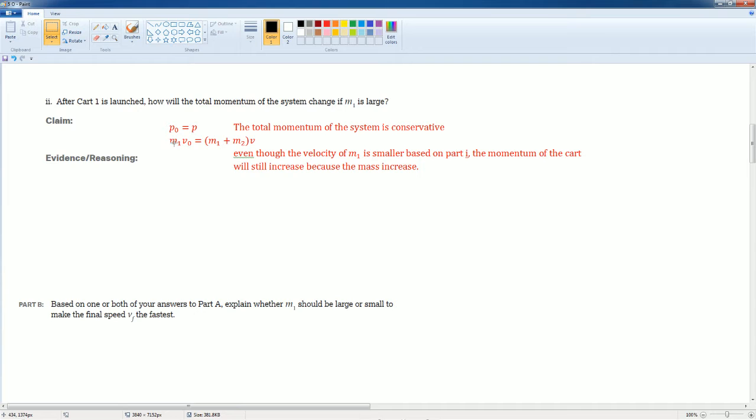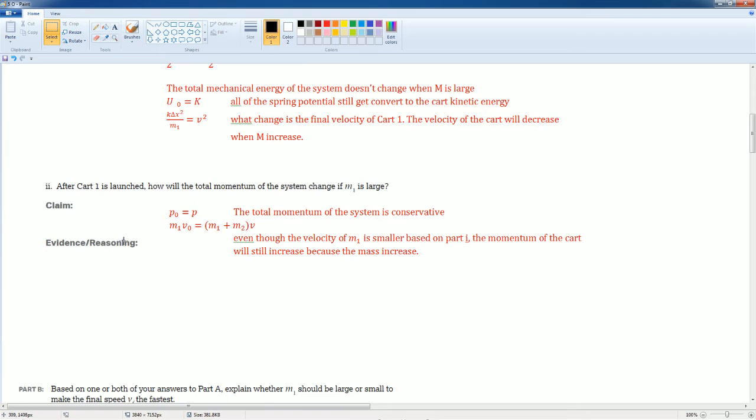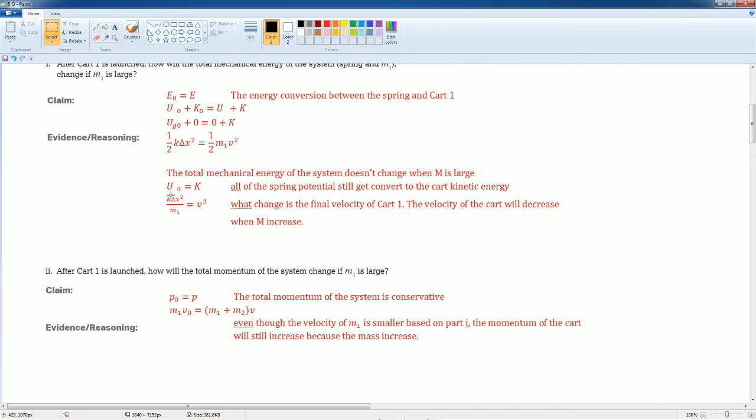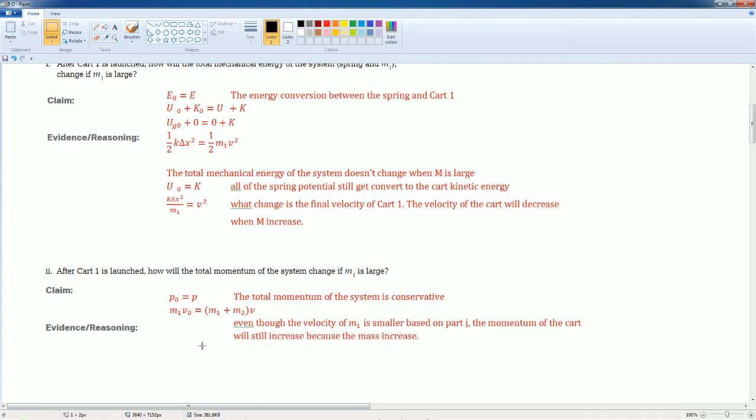That's how the momentum equation looks like. M1 times V naught, that's the mass times velocity. At the end, the two masses are together with the new velocity. Even though the velocity of M1 is smaller, right here,